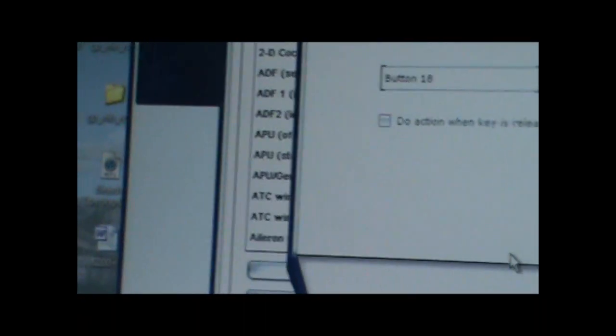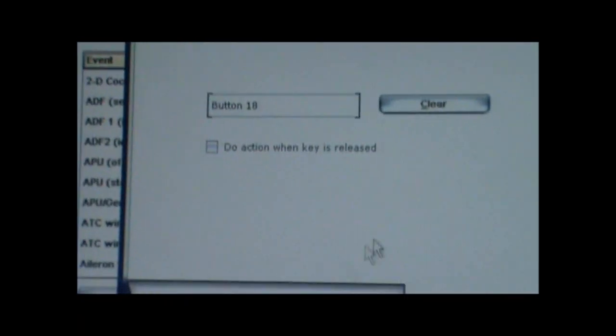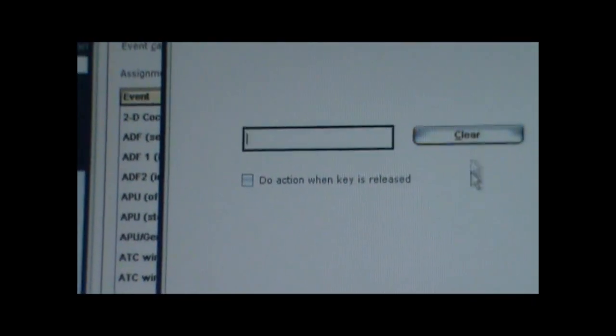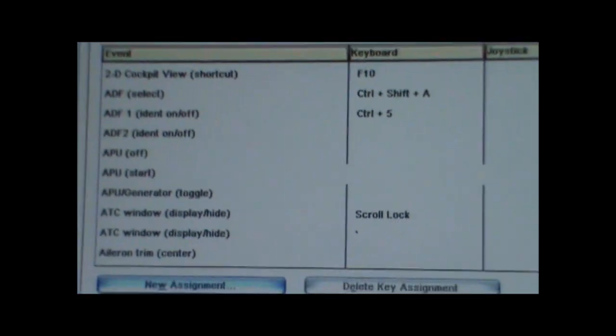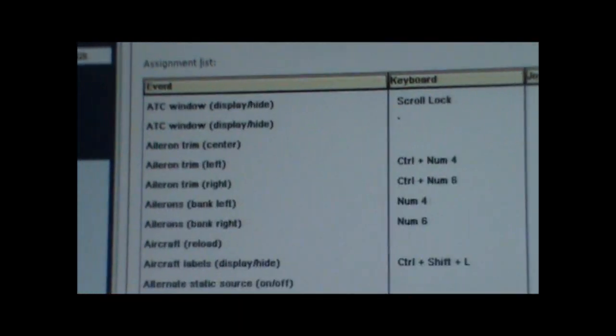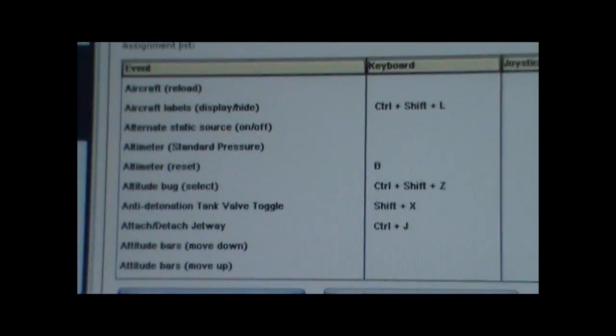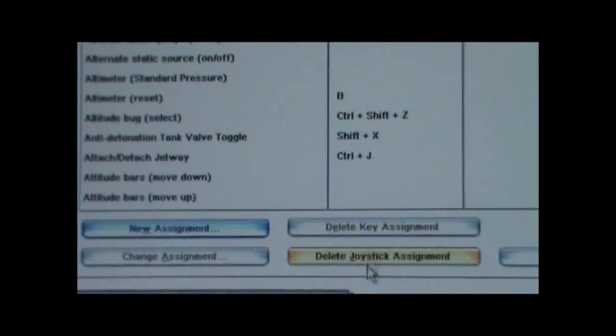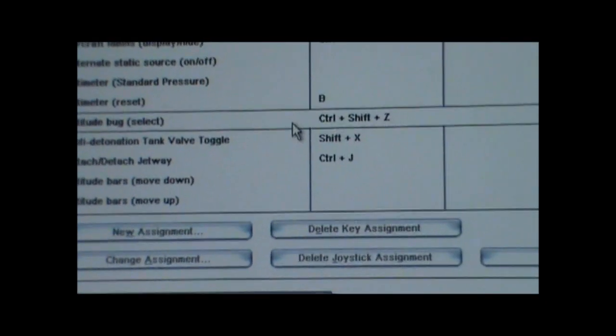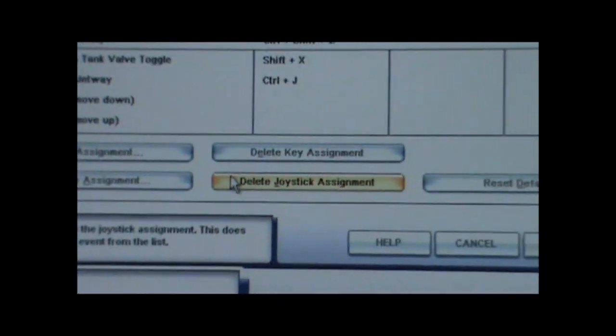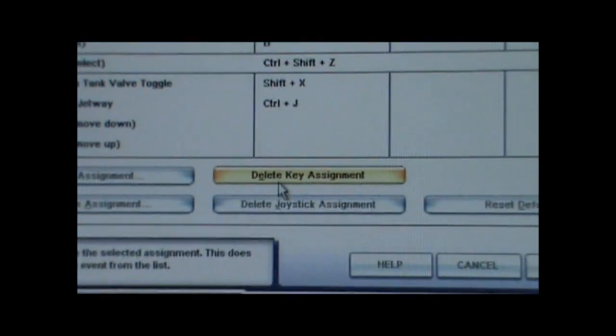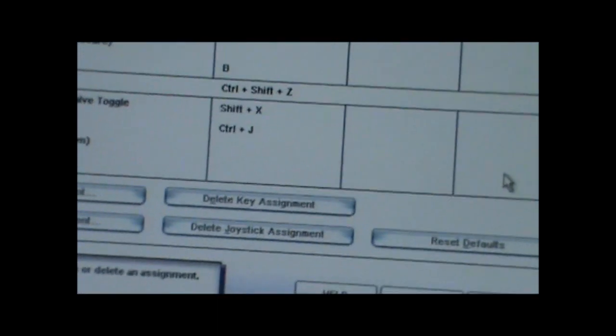But I don't want that button to start up the APU, so I'm just going to clear it. I'm just showing you how to do it. And so on. You can also change the assignments too. Click on it. Click on any of them. Change the assignment. Or you can delete the assignment. Key assignment or joystick assignment.